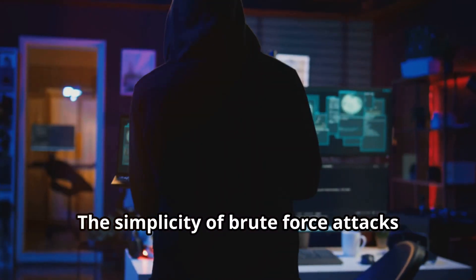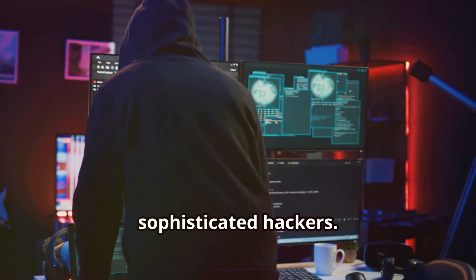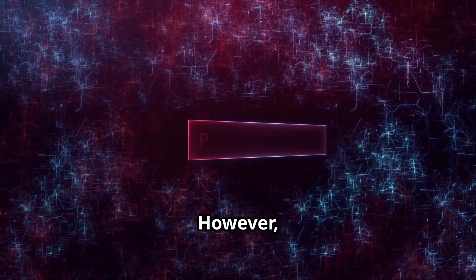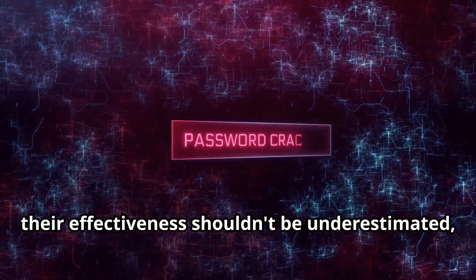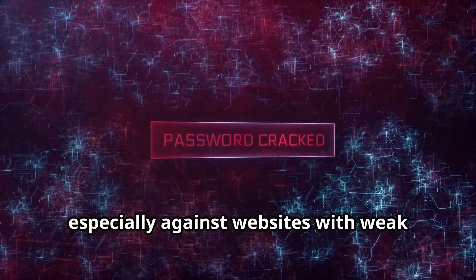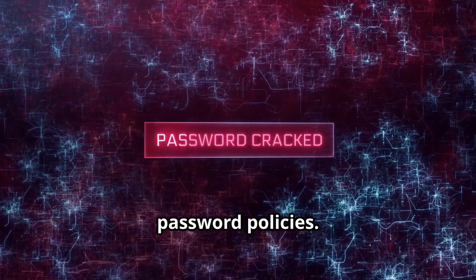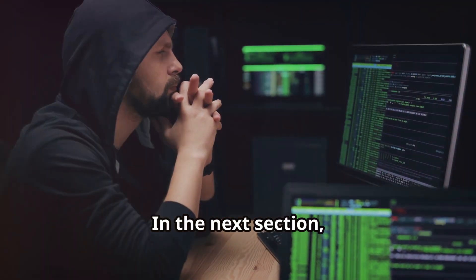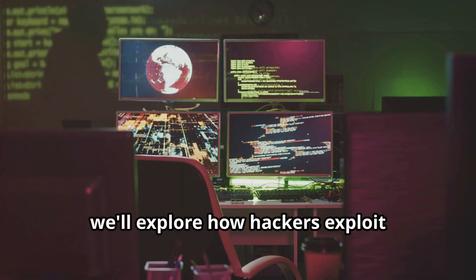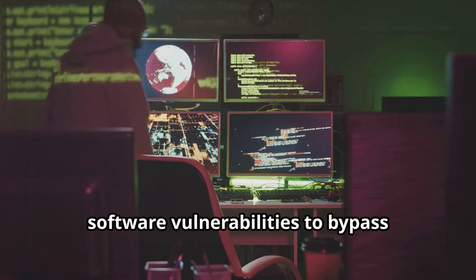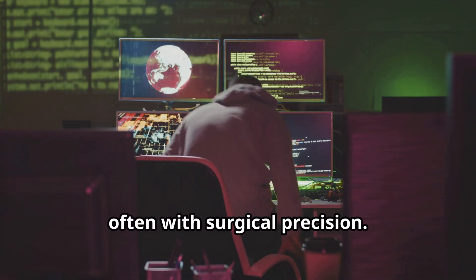The simplicity of brute force attacks makes them a popular choice for less sophisticated hackers. However, their effectiveness shouldn't be underestimated, especially against websites with weak password policies. In the next section, we'll explore how hackers exploit software vulnerabilities to bypass security measures, often with surgical precision.